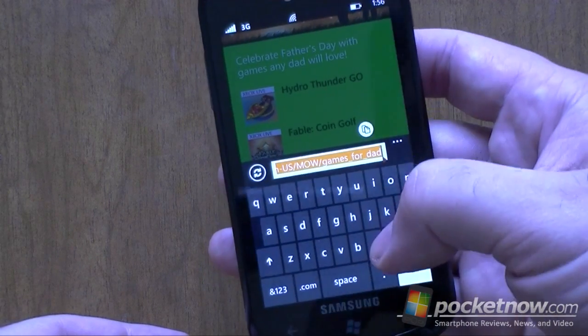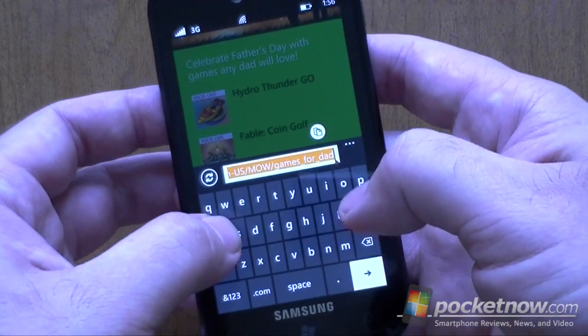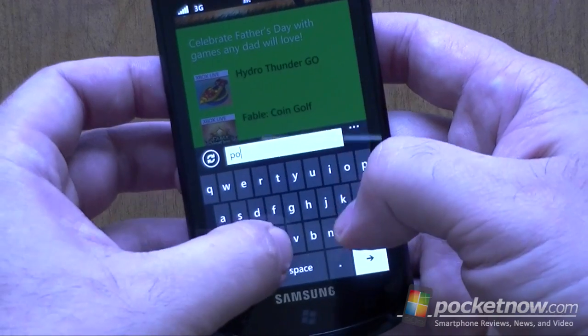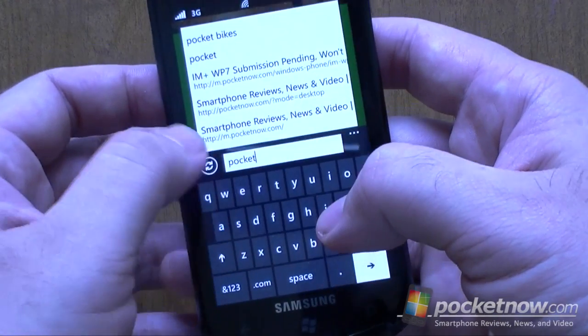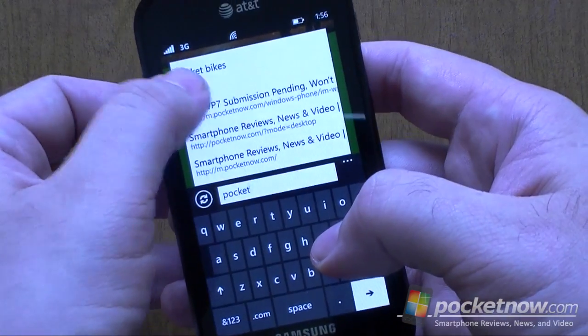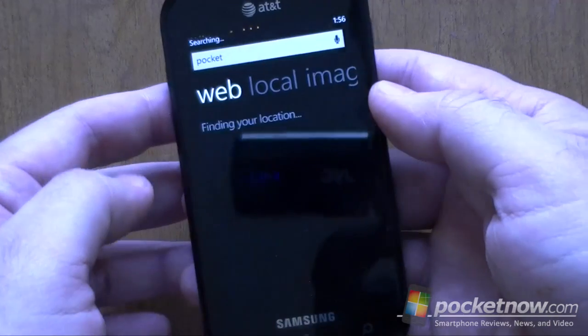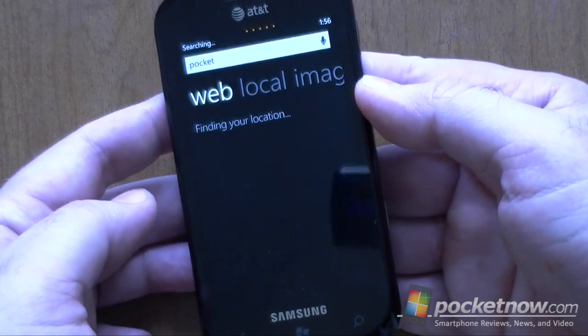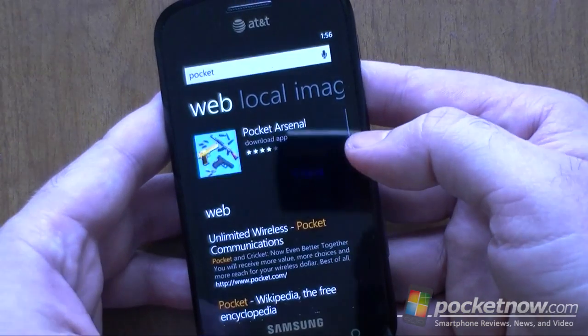And it doubles as a search. You can do searches this way — it actually goes to Bing. So that's a good thing.